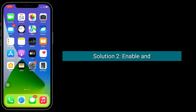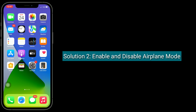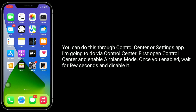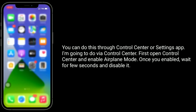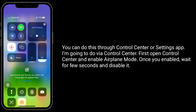Second solution is enable and disable Airplane Mode. You can do this through Control Center or the Settings app. I am going to do it via Control Center. Open Control Center and enable Airplane Mode. Once enabled, wait for a few seconds and disable it.